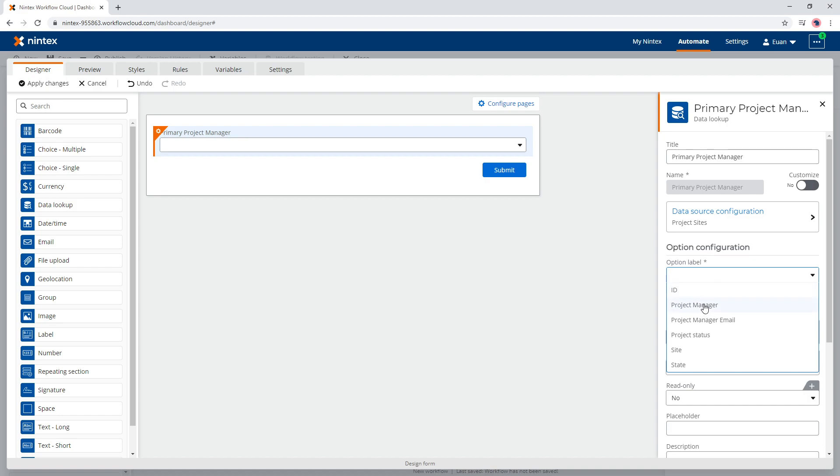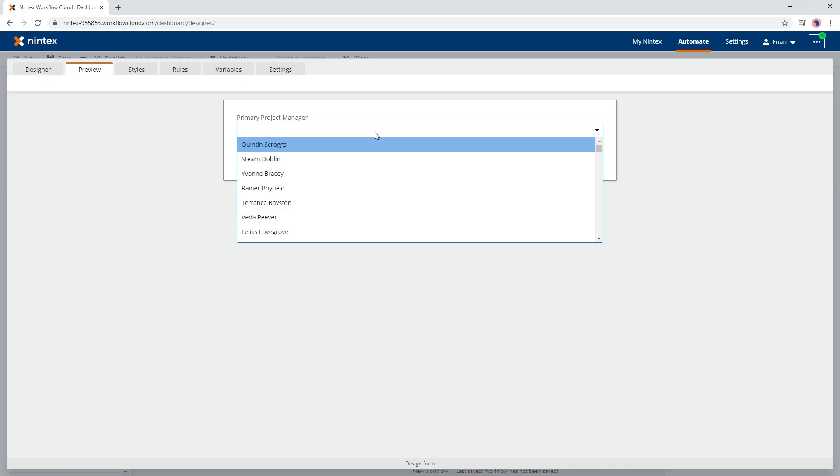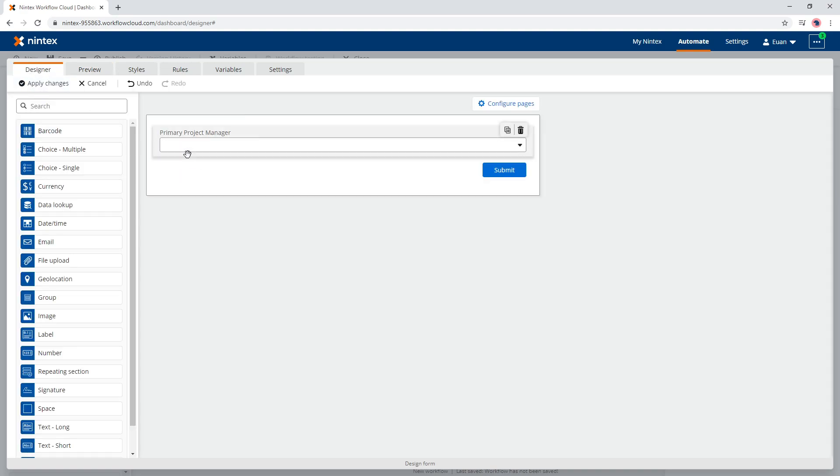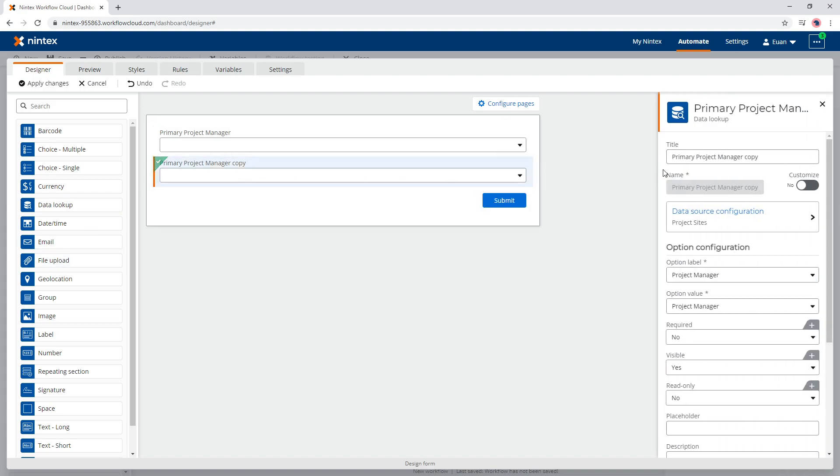I'm going to say my option label is Project Manager and option value is Project Manager. So when I come through here, we can see a list of fictitious project managers from Office 365 site. Now when I select Quinton Scroggs, I actually want to have a secondary project manager and they can't select Quinton Scroggs. So I'm going to duplicate that control and we call this my Secondary Project Manager.